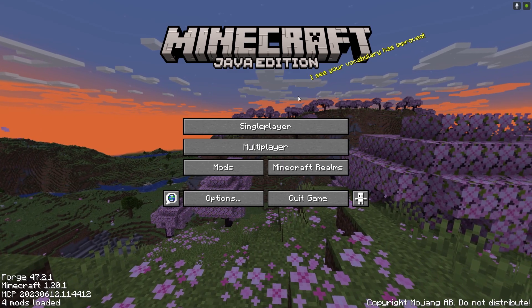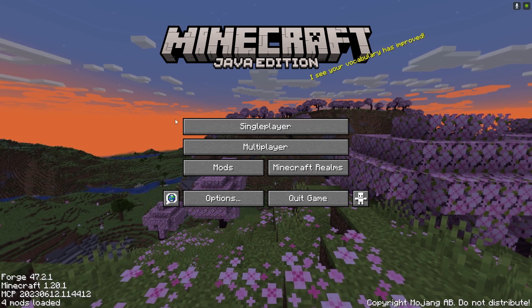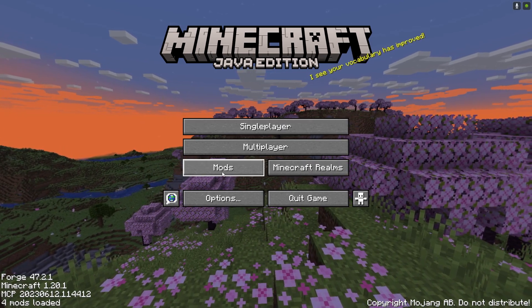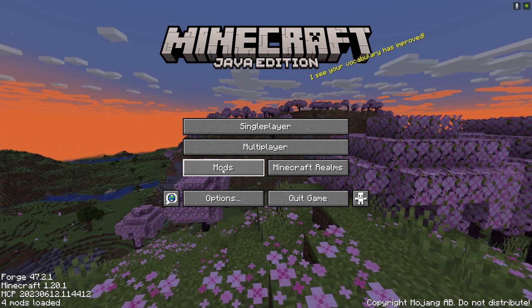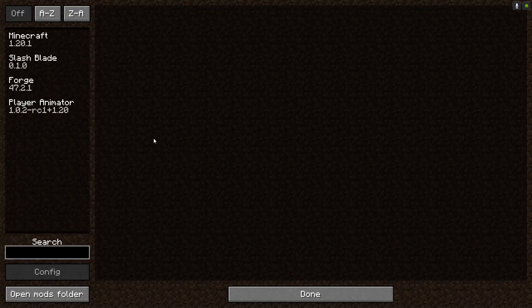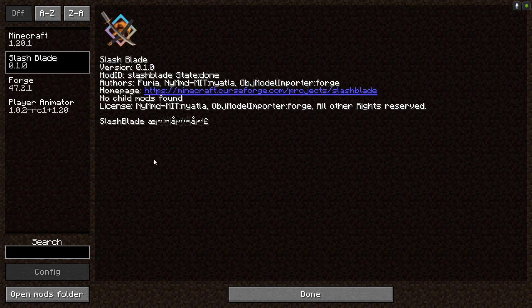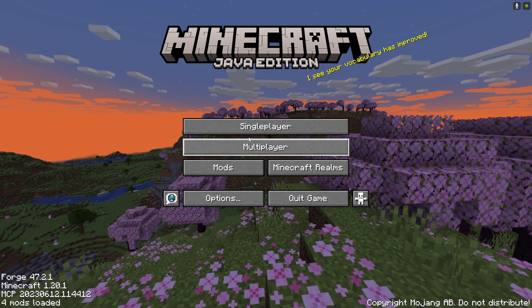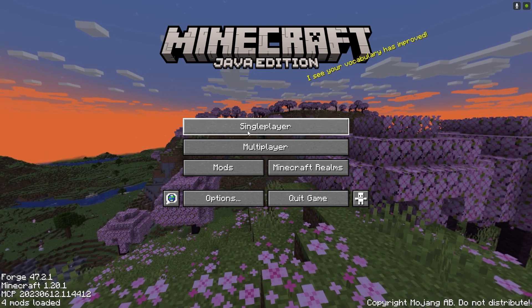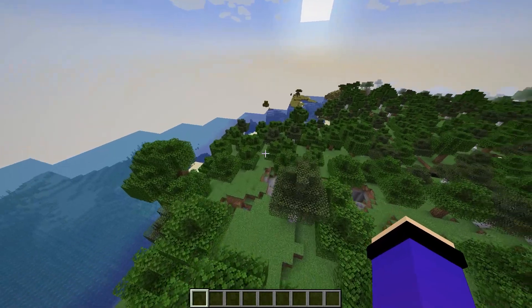Alright guys, here we are in Minecraft. Let's check if the mod is actually working. Go ahead and click Mods — you can see SlashBlade, or the Demon Slayer mod, listed for Minecraft 1.20.1. Let's give it a try to see if it actually works.